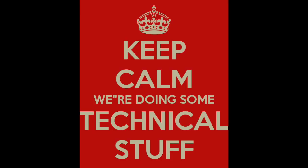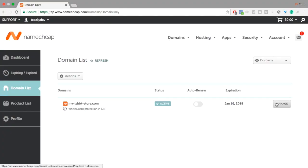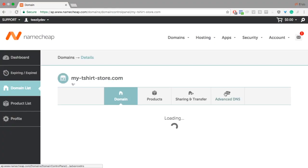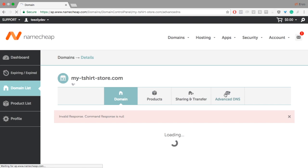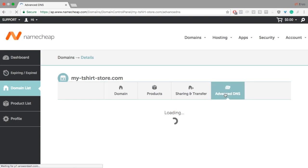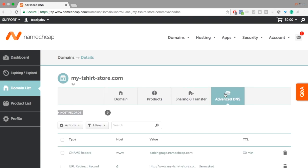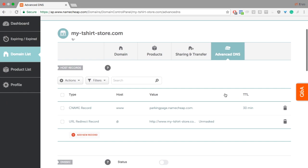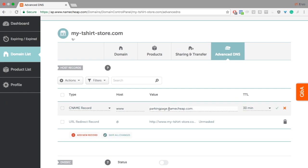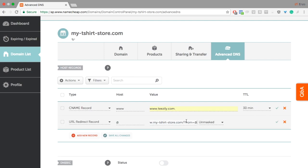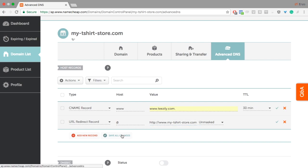So once you bought your domain, you need to set up the DNS zone. Click on Manage, Advanced DNS. Set up a CNAME record from www to www.teezily.com. And finally, set up a redirection from your top domain to www.